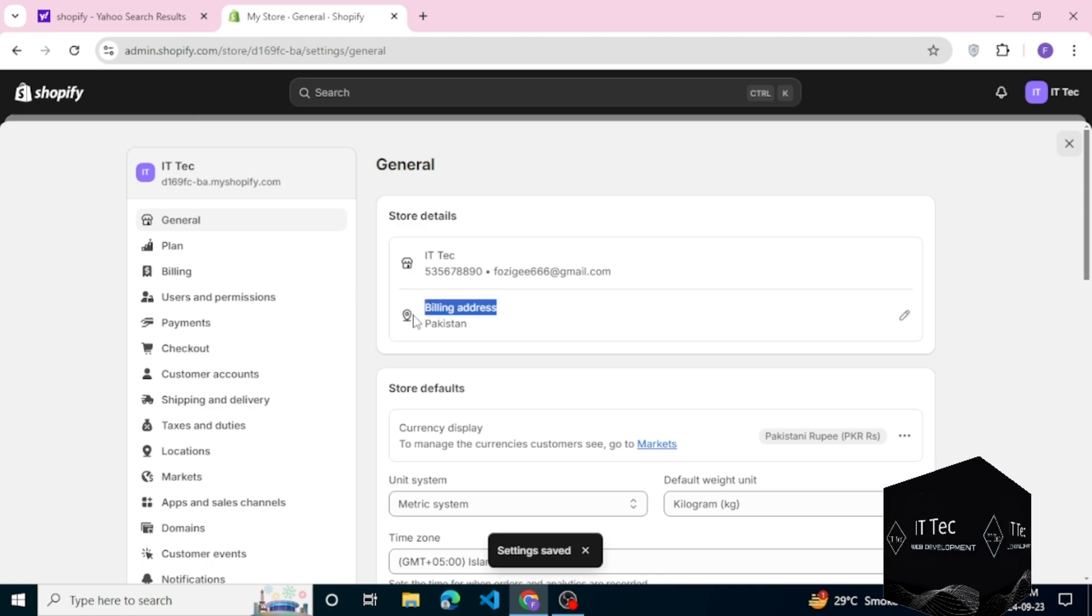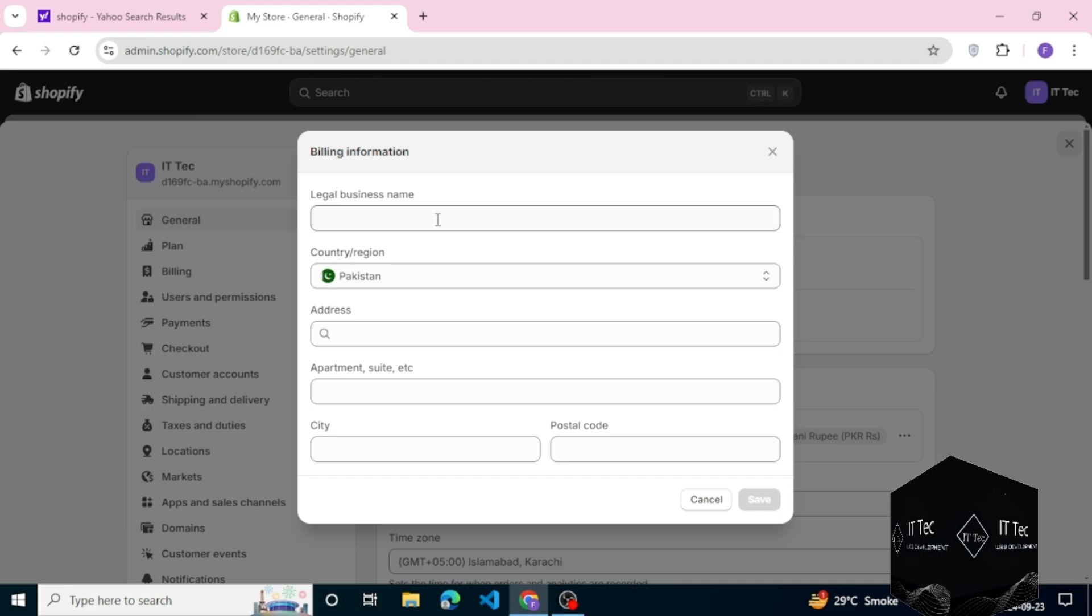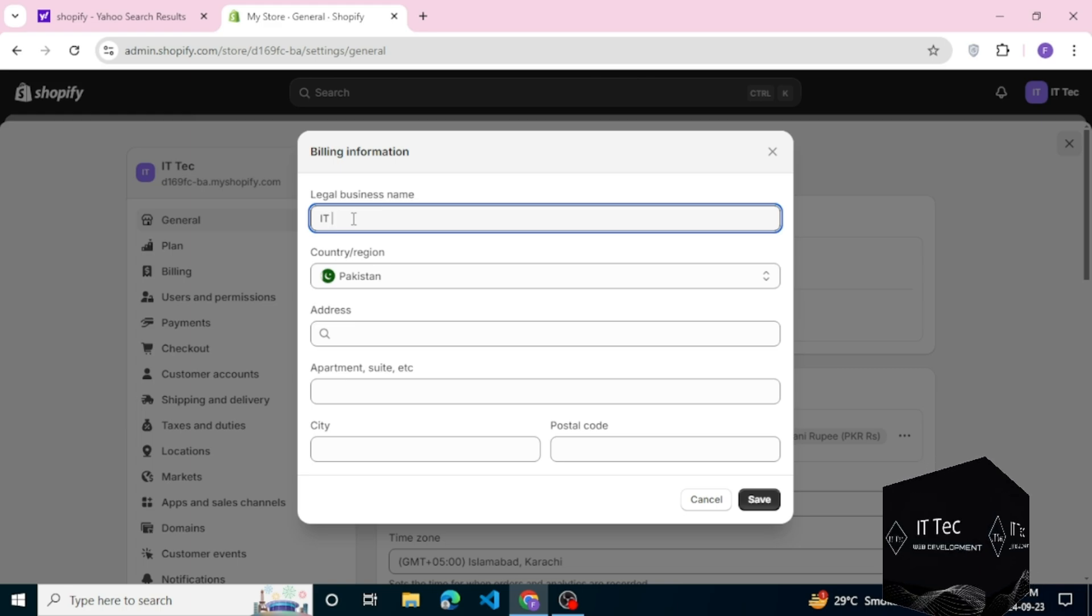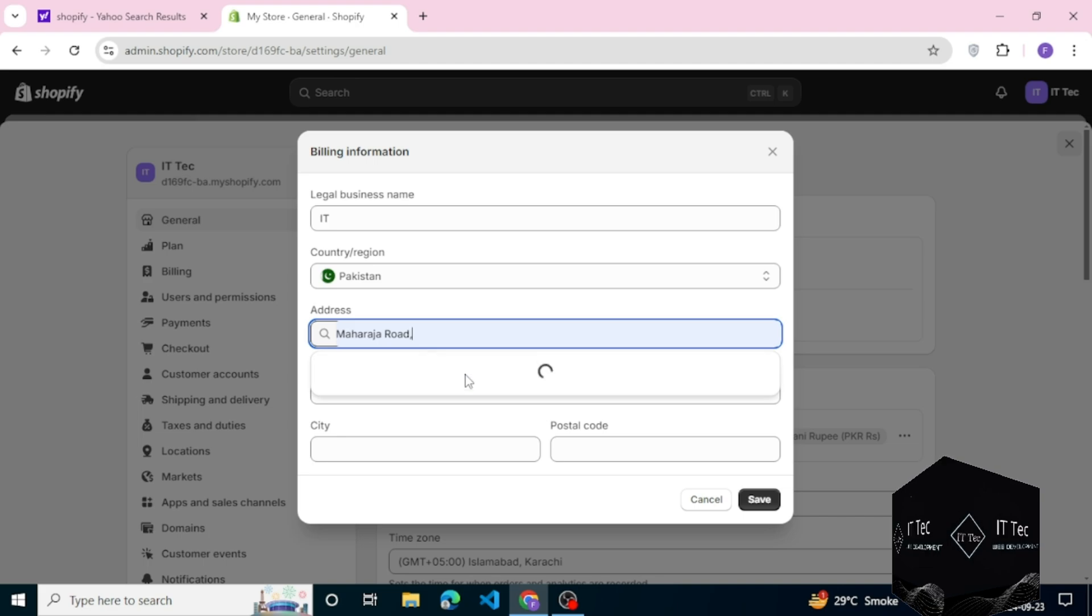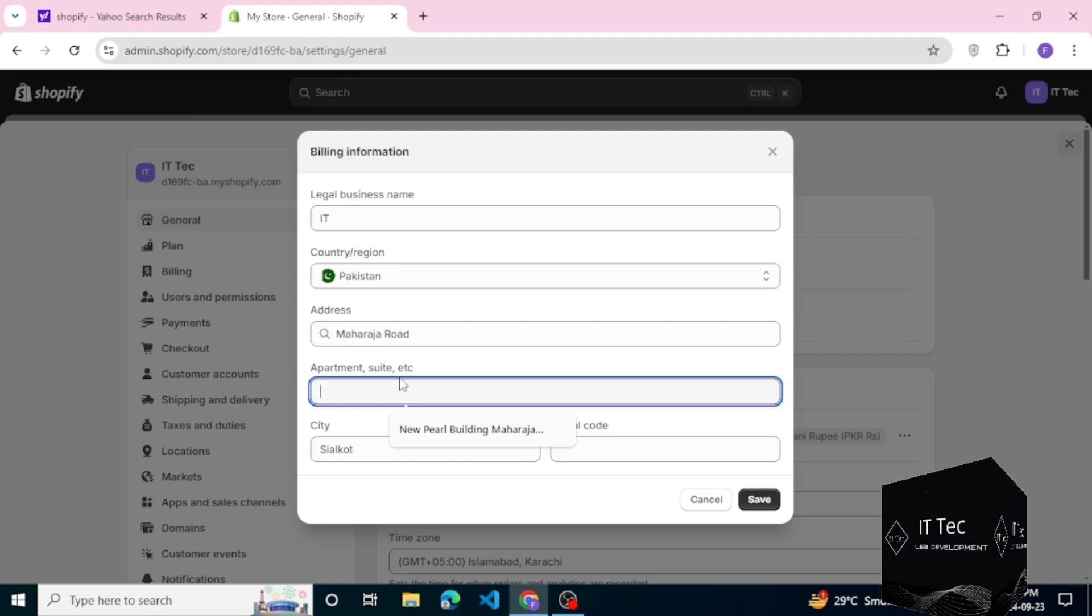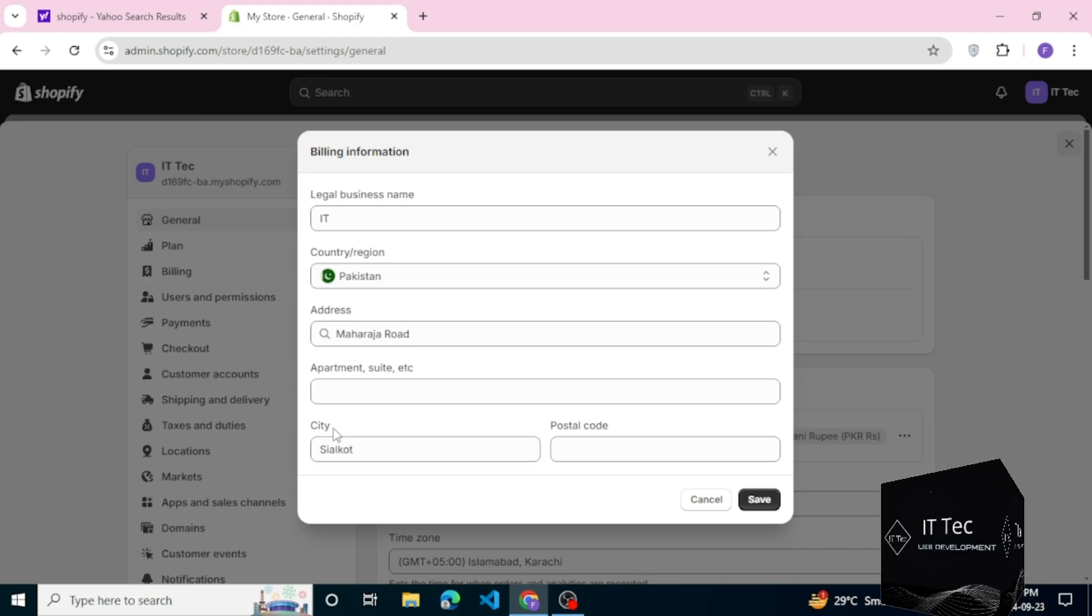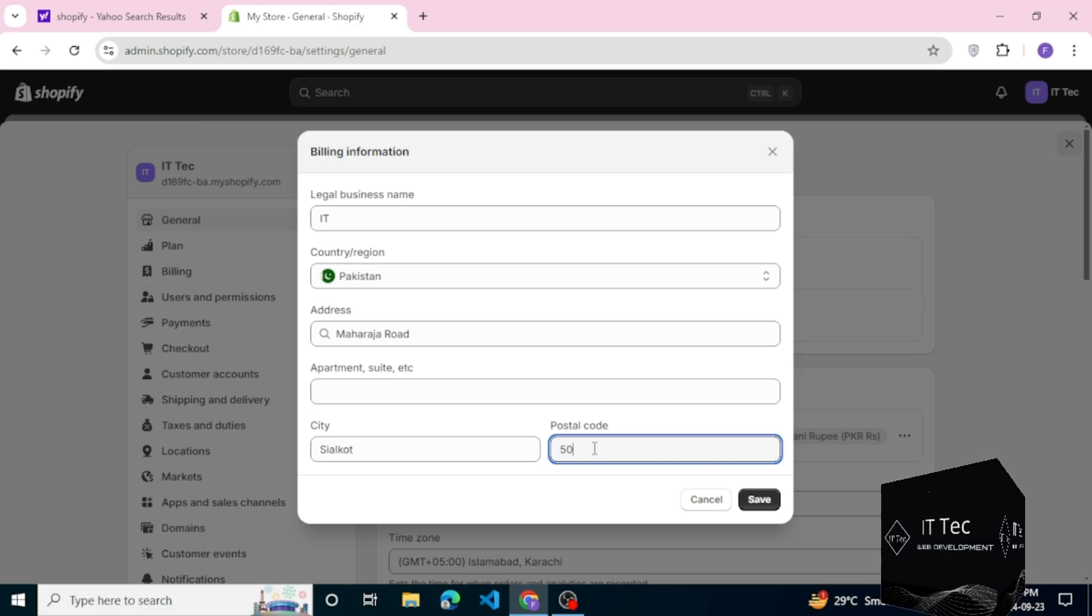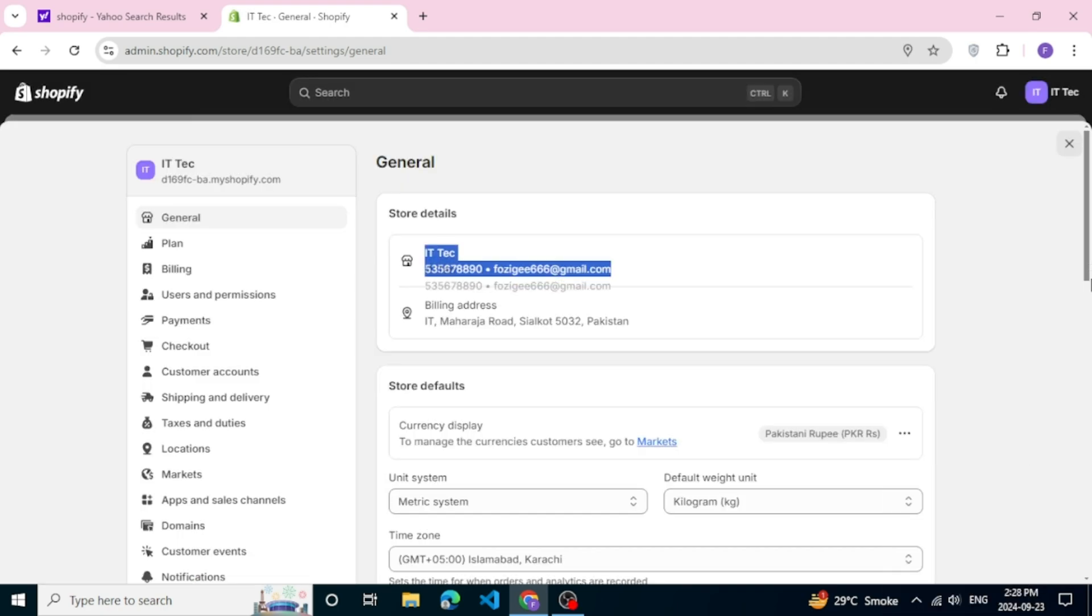Now you can change the billing address. Click on Edit there. You see all options: legal business name, add your business name, select your country where you live, add your address, city name, and postal code.